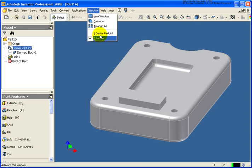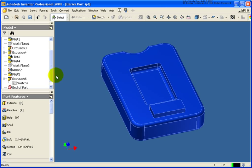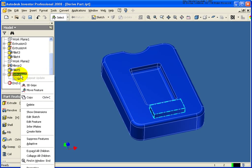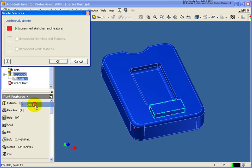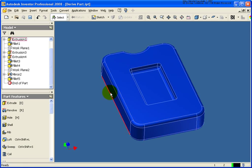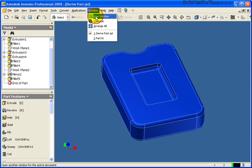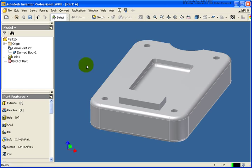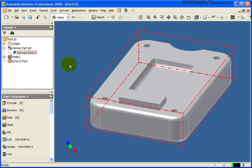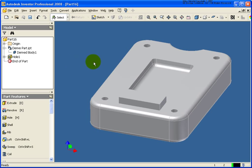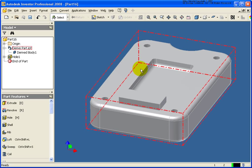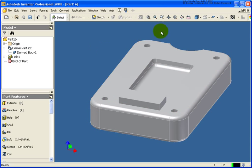So now if I go back to the base part that we have, delete the extrusion. And let's go ahead and save that part. Go back to the derive and you'll see we got the broken link right there. So changes will no longer be reflected in the derived part.